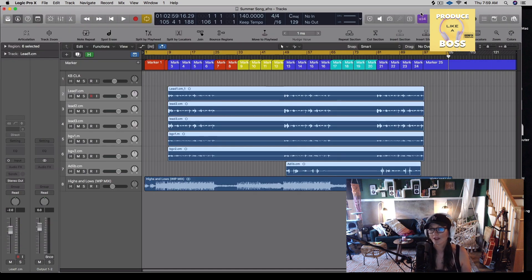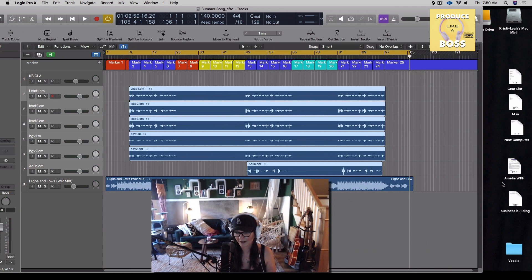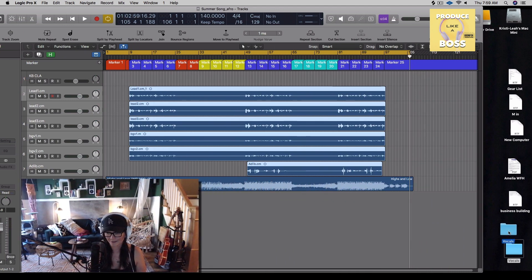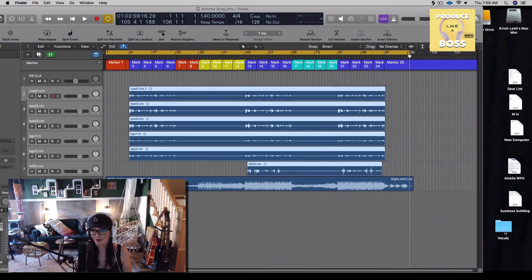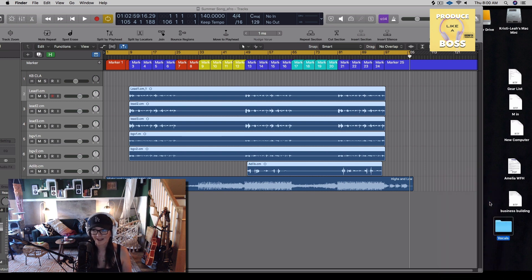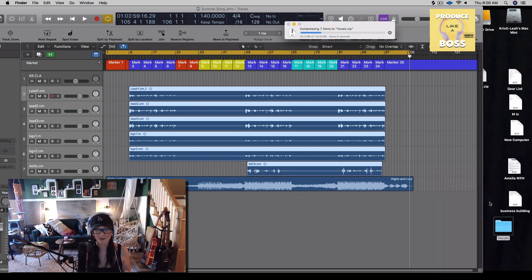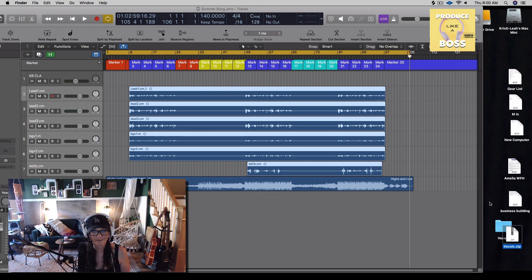Now that we've done that, all of our files should be right here on the desktop. And if you want to go one step further for making it easier to send your files, you can go ahead and just right click this and go compress vocals. And that's going to put it into a smaller file size and that's going to make it a lot easier to send on a platform like Sound Better or WeTransfer.